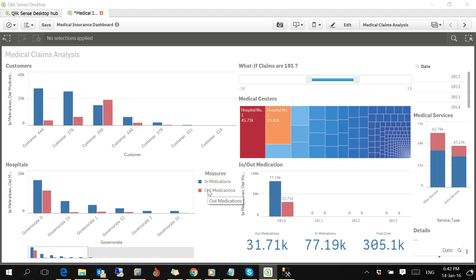This is just a sample to show you some of the capabilities of the Medical Claims Analysis Dashboards.